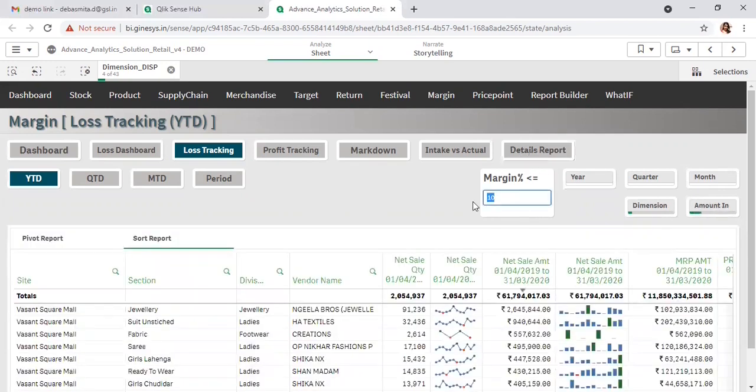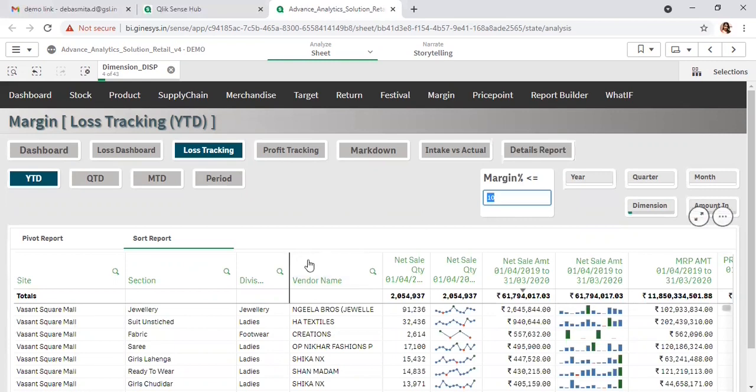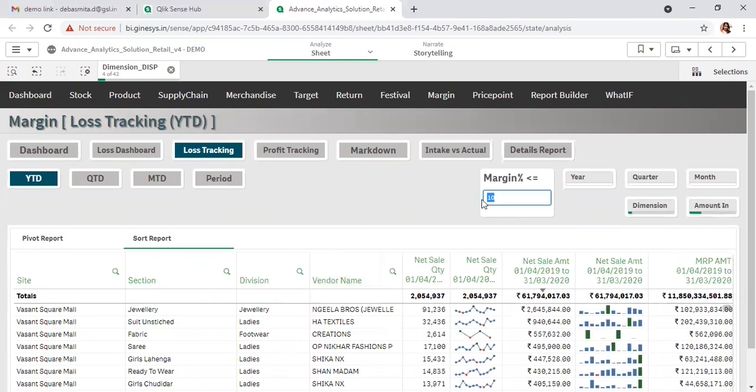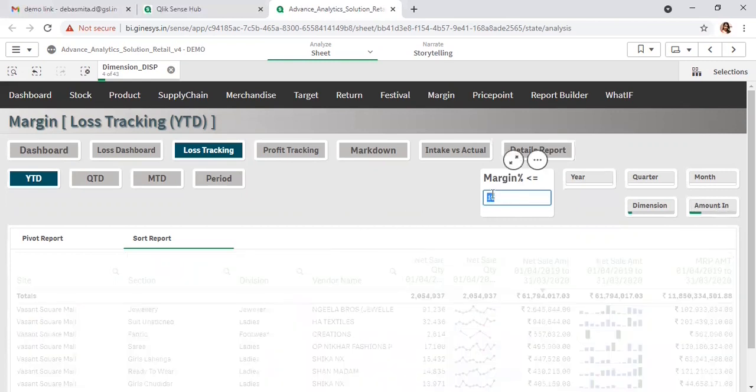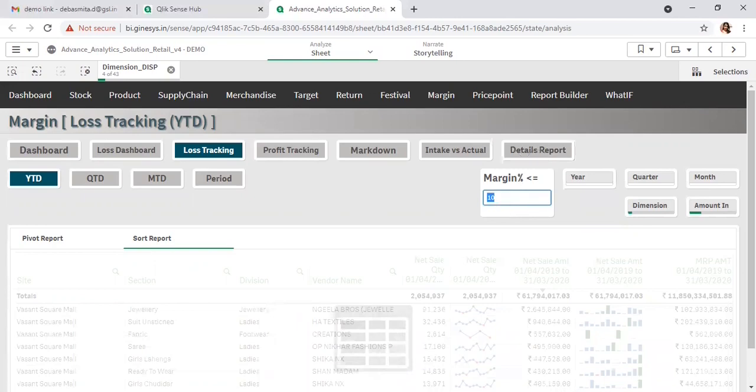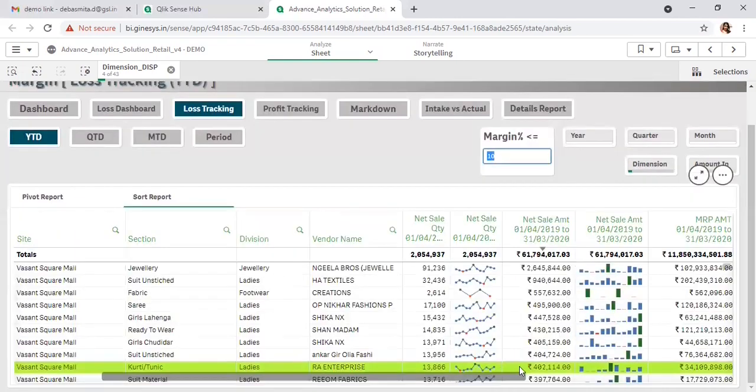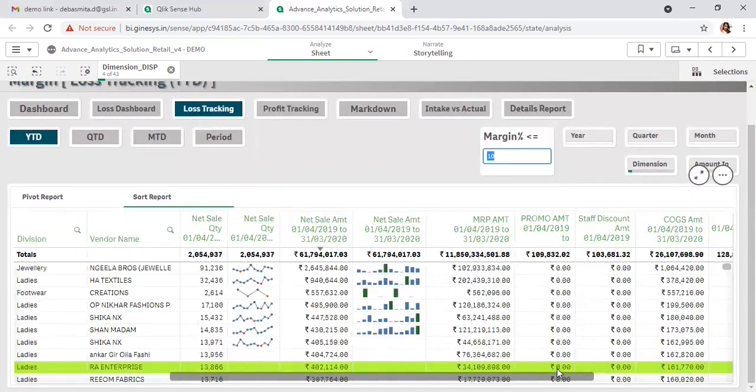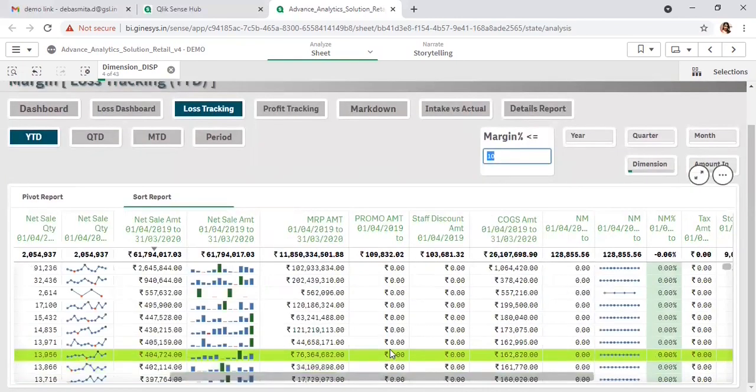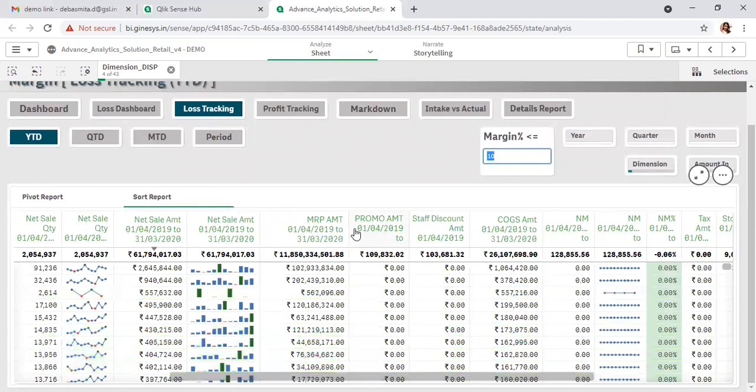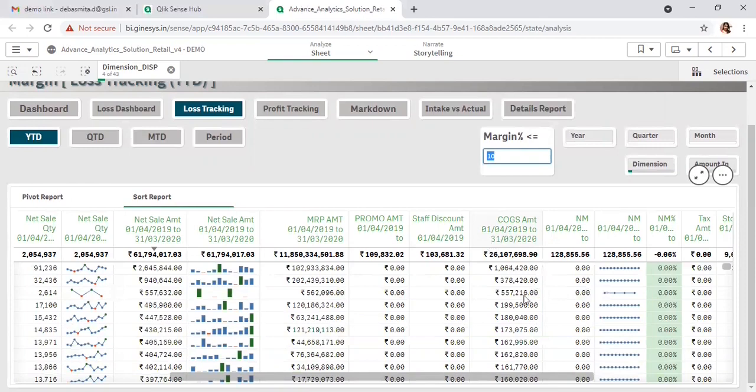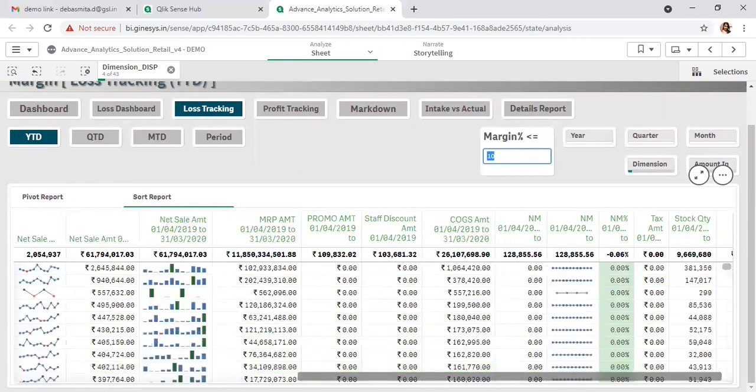This is parameter-based analysis. The parameter is I want to identify those site products and vendors where the margin percentage is less than 10%. I can identify along with the sales, how much stock I have, the MRP amount, promo amount given, or the staff discount amount - the various parameters to track where the actual loss is happening.